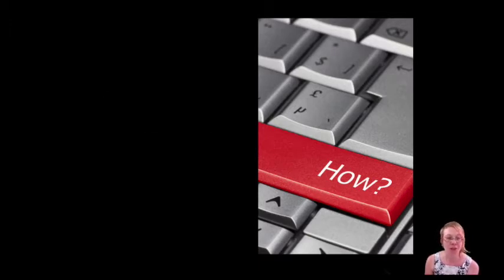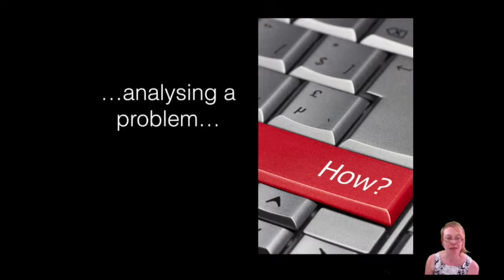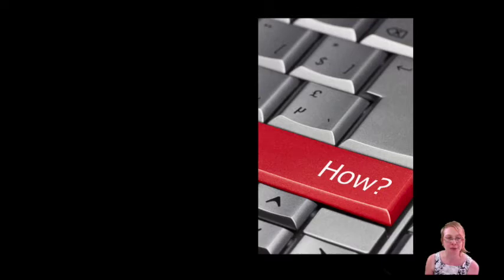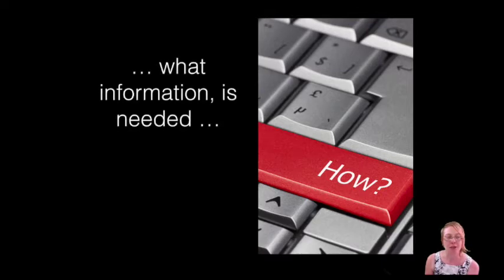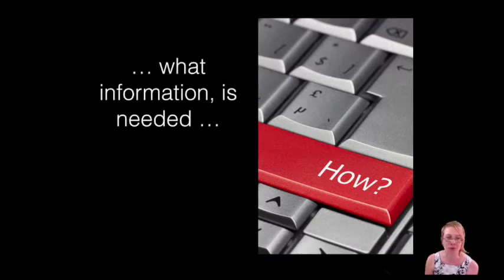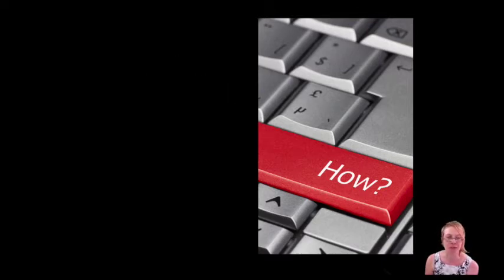Computational thinking involves analysing a problem to try and understand exactly what a problem means. And then once that is understood, coming up with the idea of what information is actually needed in order to solve that problem. And that's what we call the data.